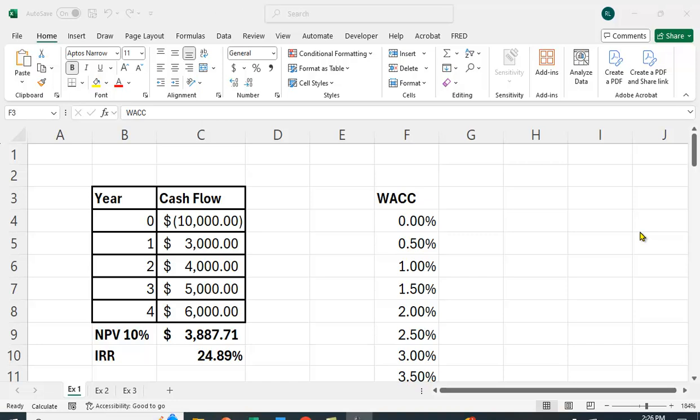In this video I want to show you how to plot the net present value profile, explain why it's useful, and I have several examples here to show you how you can use this.